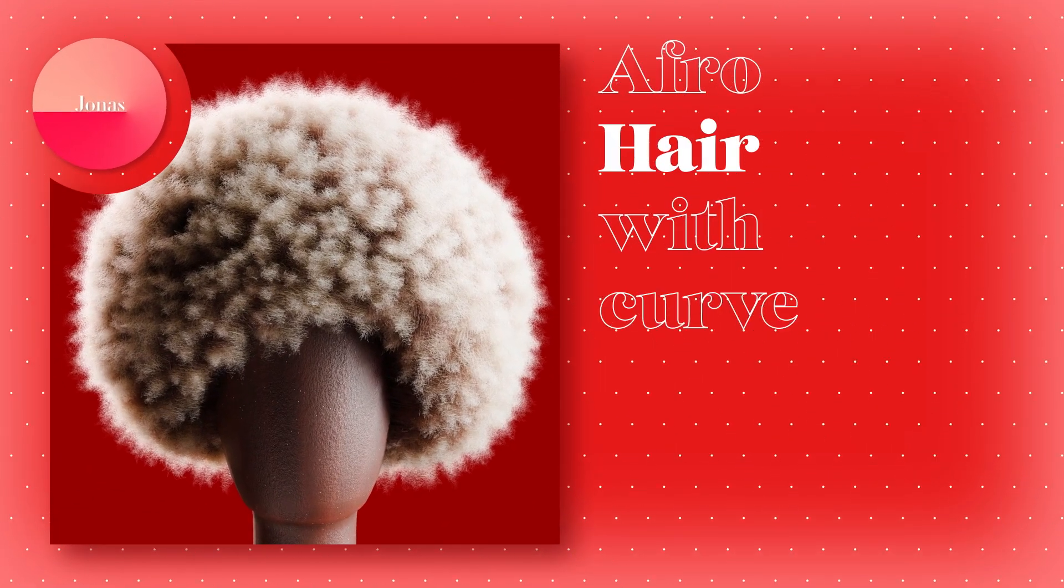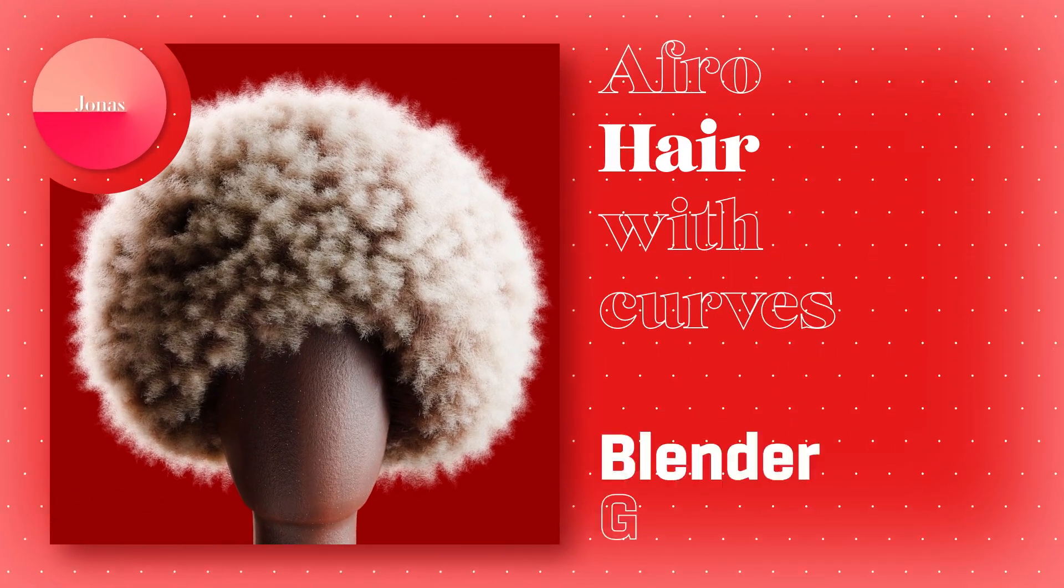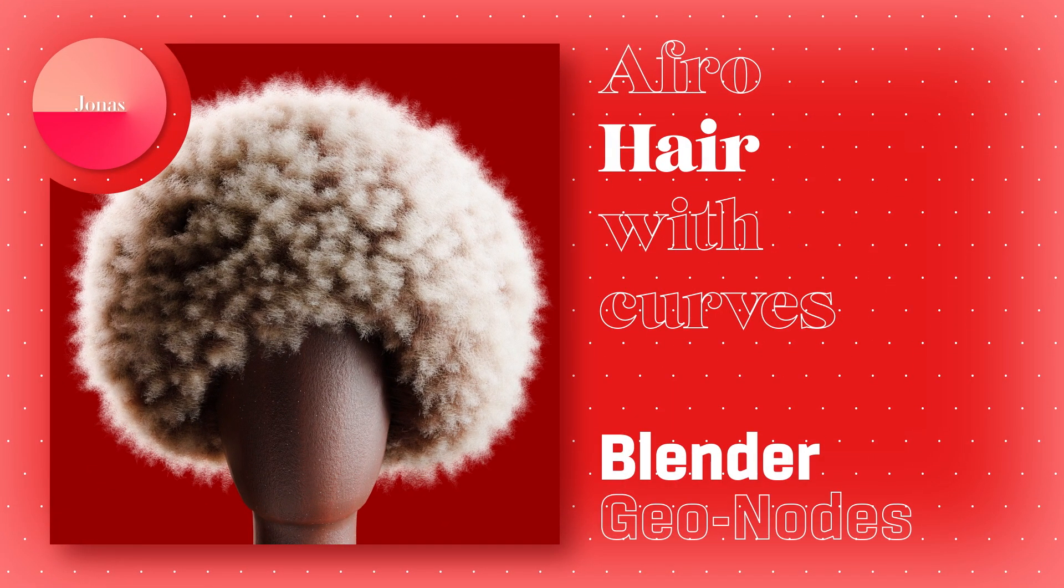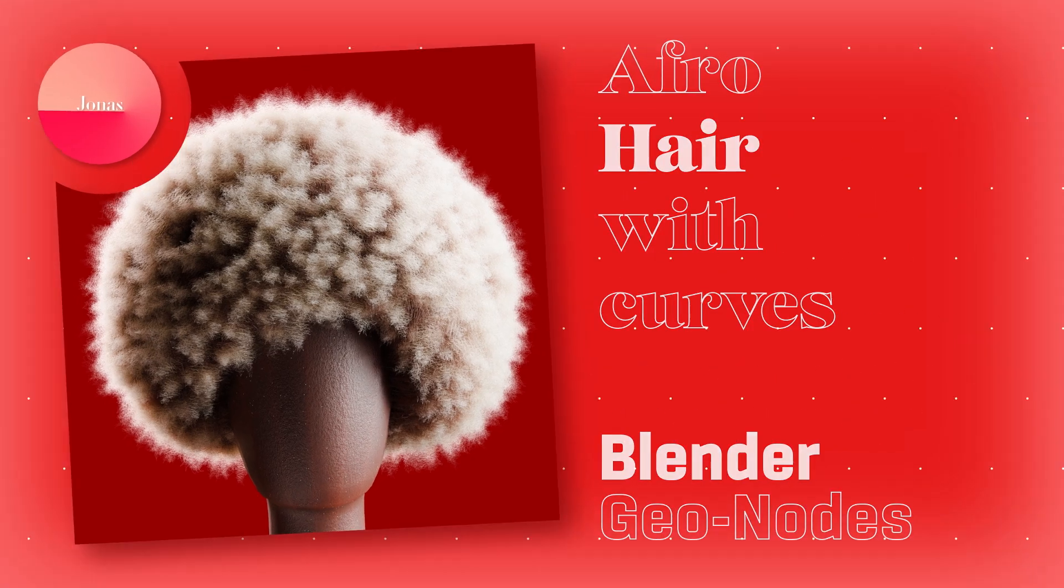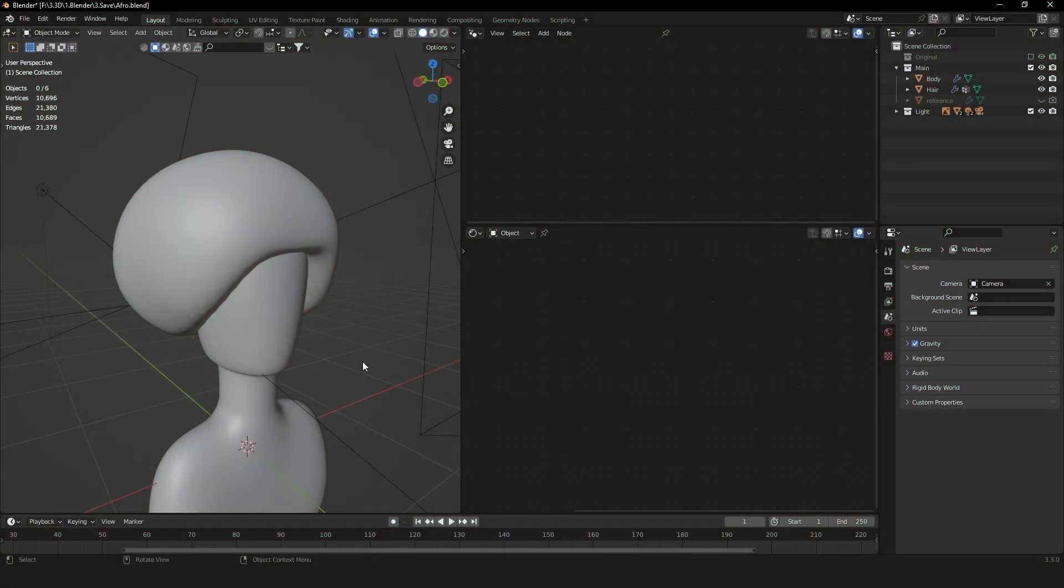Welcome back to a new tutorial. Today I'm going to show you how to create this afro hair in Blender using geometry nodes. I want to create an afro hairstyle for this head. For that, you should first create the rough shape of the hair where we can place the hair on top of.